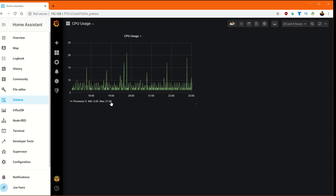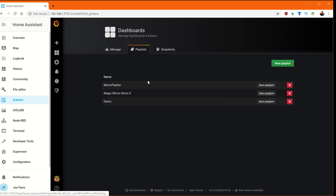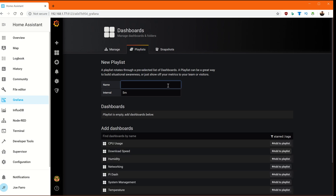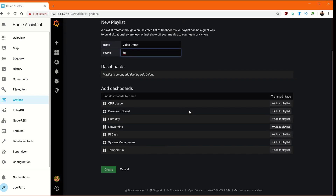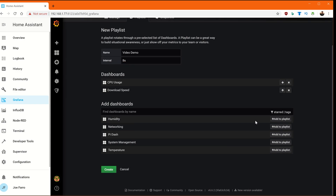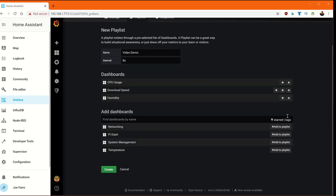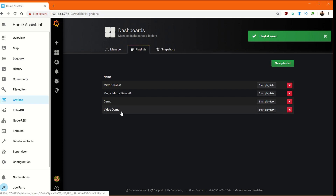Once you've set up your dashboards like that, go to playlists and create a new playlist. Give it a name. This interval here — you can do M for minutes or S for seconds. For this demo we'll do eight seconds. Then all we have to do is add the dashboards we want. I've got a couple I've created where I've taken the PI dashboard and split them up into CPU, download speed, and so on. Let's add three of these here. You can figure out what order you want them to show up in, and then click Create.